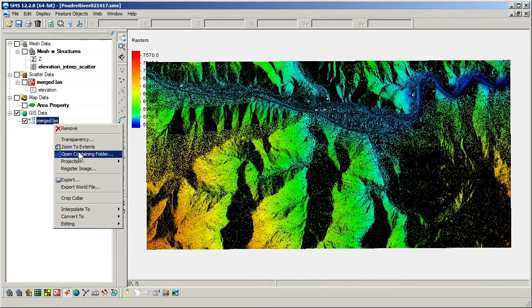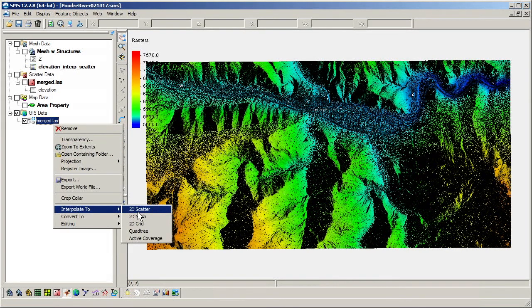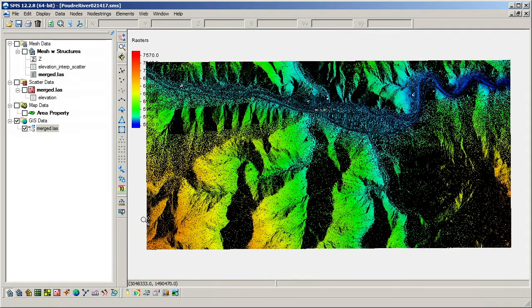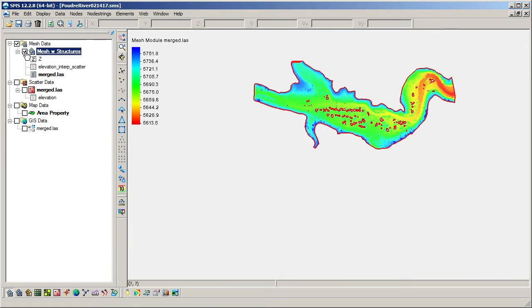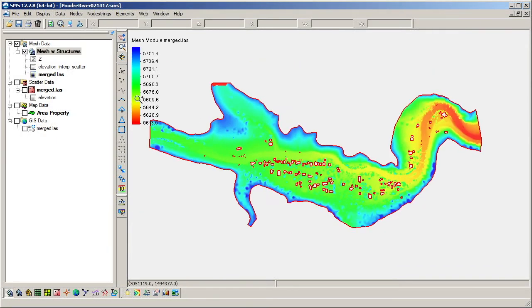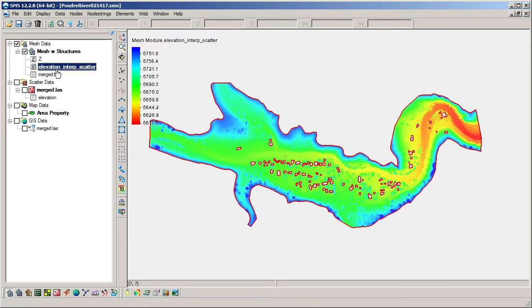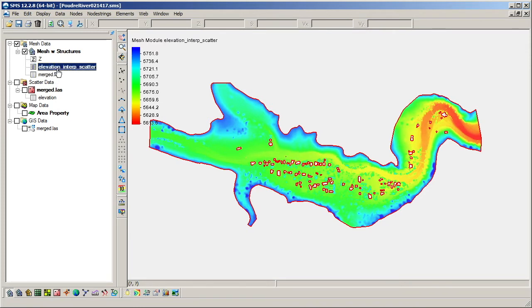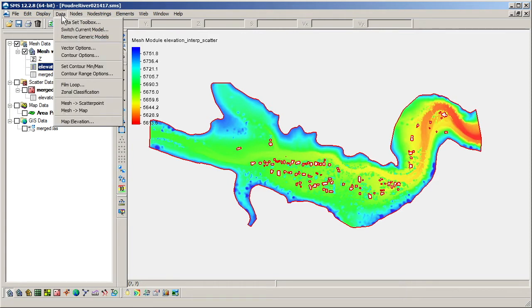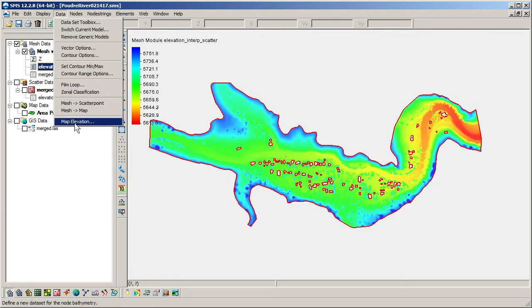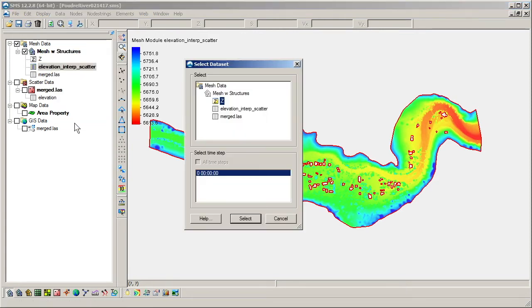Once both the raster and scatter set are interpolated to the 2D mesh, we can compare the interpolated data sets. The data set defined to be the mesh's elevation can be changed using the map elevation option in the data menu for the mesh module.